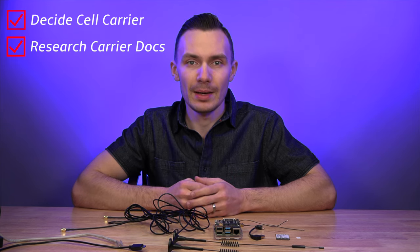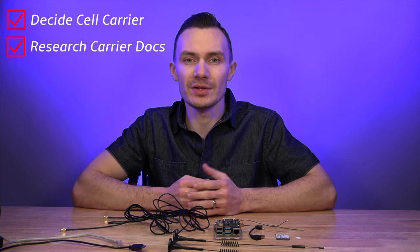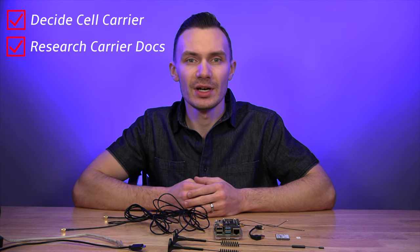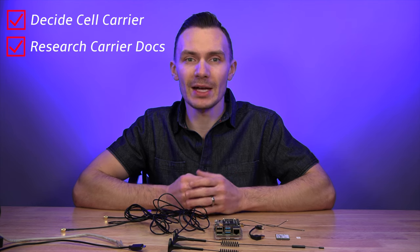Before getting into any configuration, I want to share the general process you should follow before buying your modem and deciding on your carrier if you were to create your own 4G LTE Raspberry Pi router. First, decide on your cellular carrier. This is what will dictate the modem that you can use. Once you have a carrier in mind, begin researching their documentation to see what cellular modems they're compatible with.